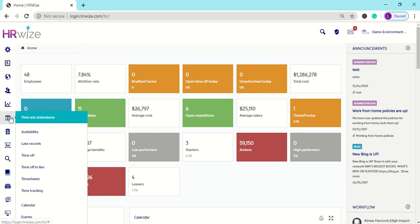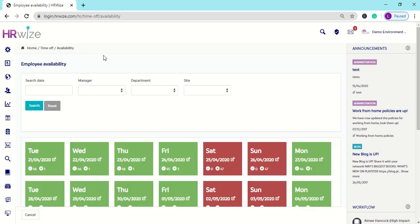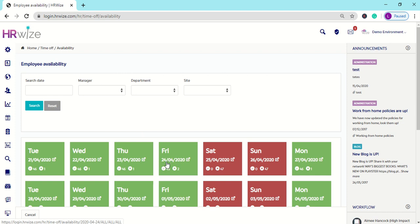Let's go to Time and Attendance and Availability. Here you will see an overview of the entire company's availabilities. Each tile represents a date showing the number of people available and the number of people unavailable.